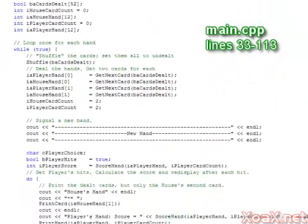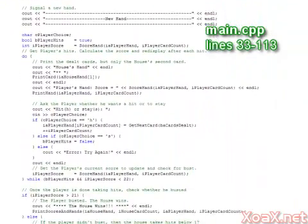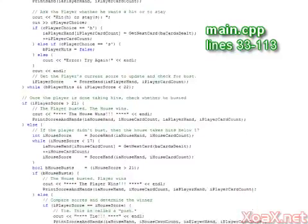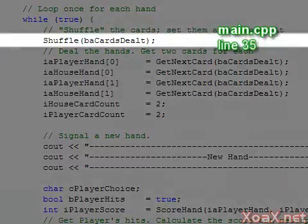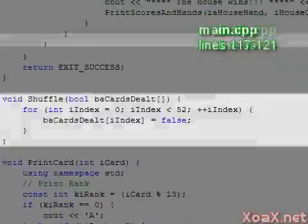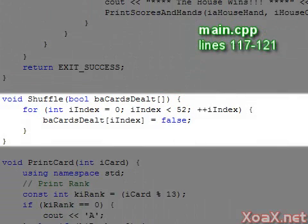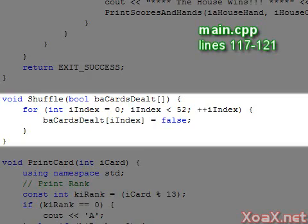Line 33 begins the main game loop which ends at line 113. In line 35 we call a function to shuffle the cards. This function is located in lines 117 through 121 and just sets the entire array to false to indicate that no cards have been dealt.